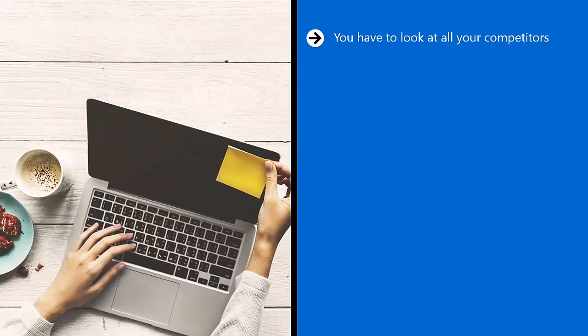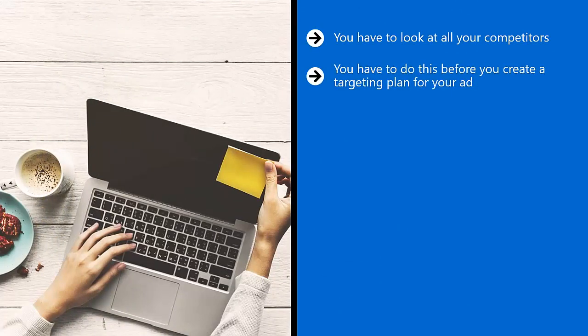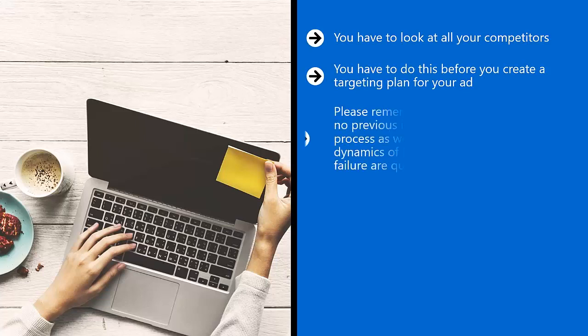Get a general idea of what works and what doesn't work. You have to do this before you create a targeting plan for your ad. Otherwise, you shouldn't be surprised if your ad doesn't do all that well.